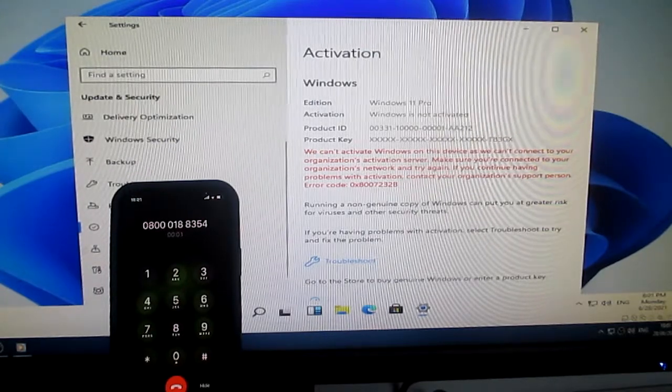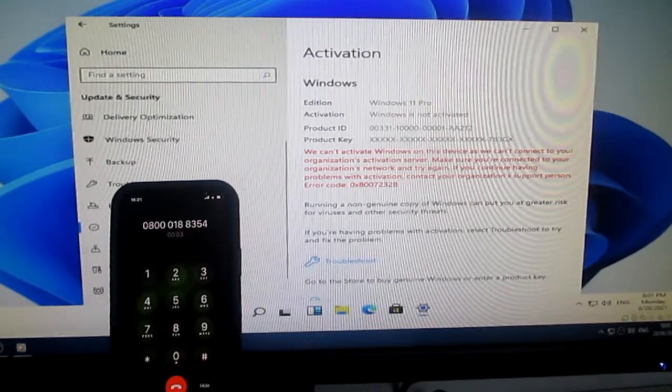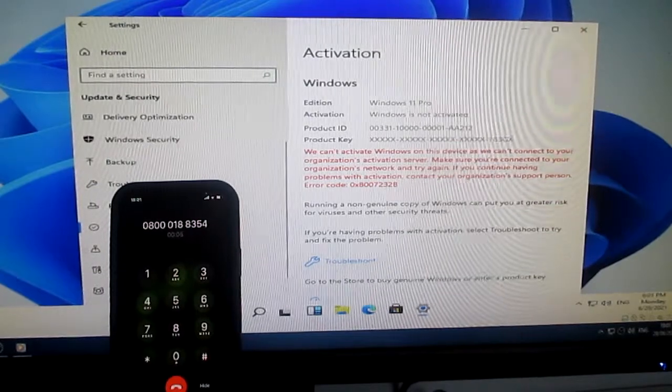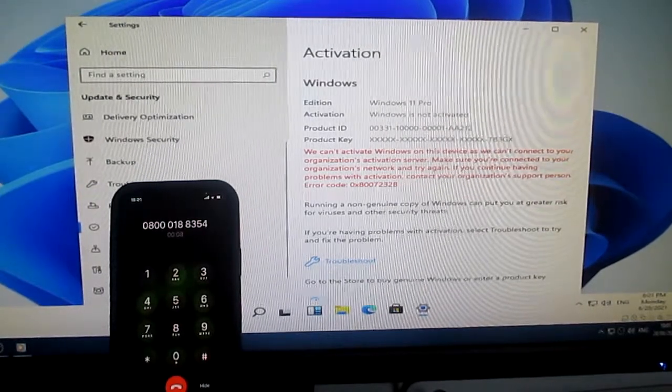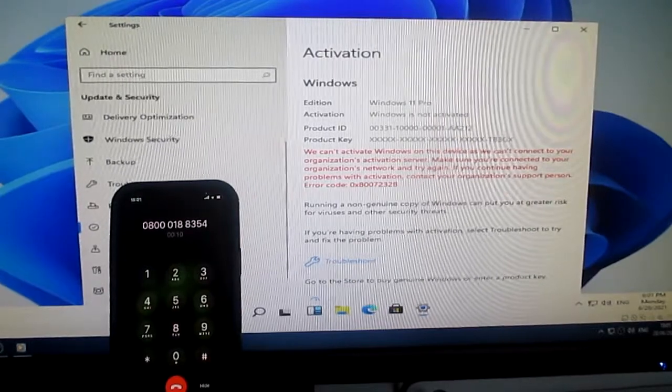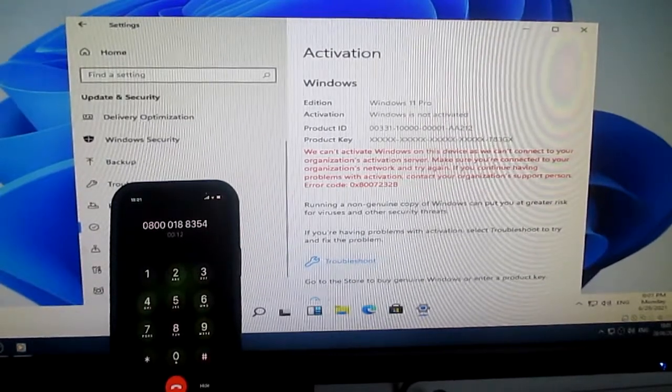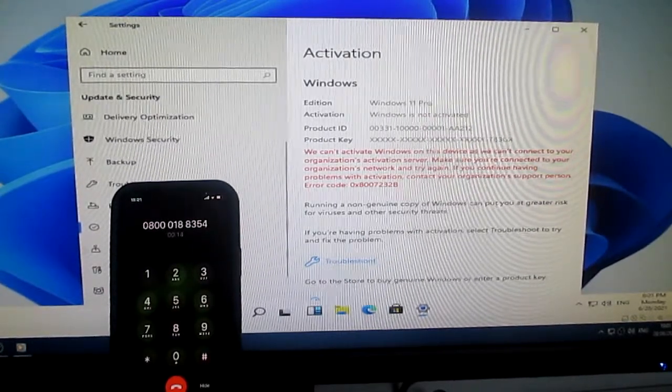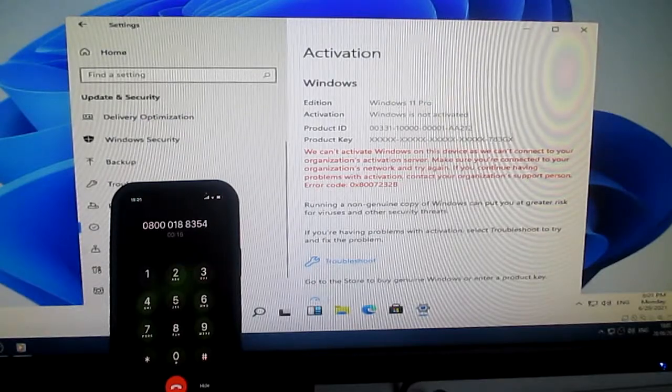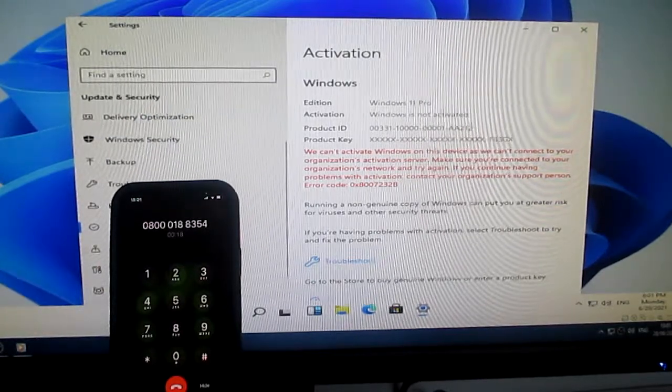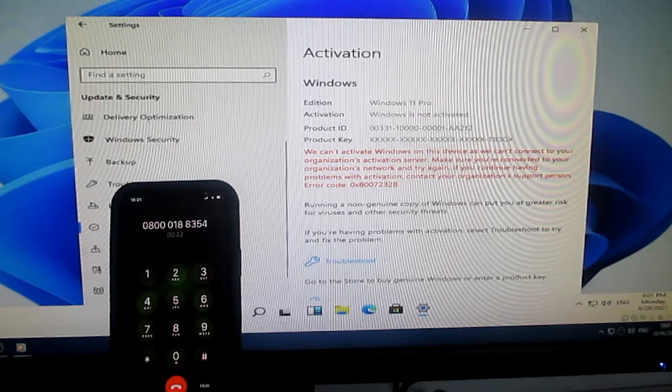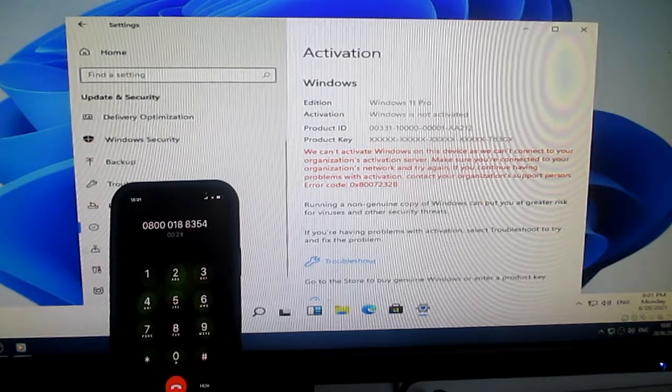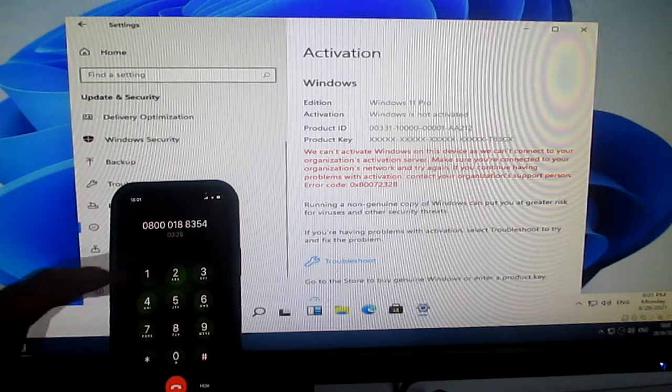Welcome to the Microsoft product activation center. To help us improve the quality of our products, services, and training, this call may be recorded or monitored, and information collected on this call may be accessed by Microsoft affiliates, subsidiaries, and service providers internationally. To consent to recording or monitoring of this call, press 1, or to continue without recording or monitoring, press 2.